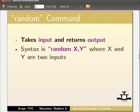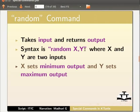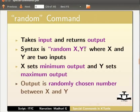Syntax for random command is random x comma y where x and y are two inputs. x sets minimum output and y sets maximum output. Output is randomly chosen number between x and y.